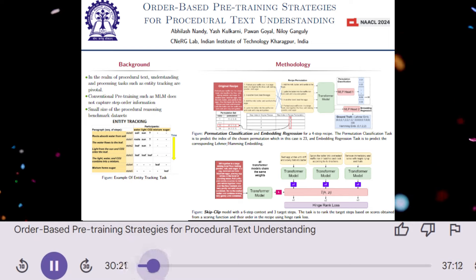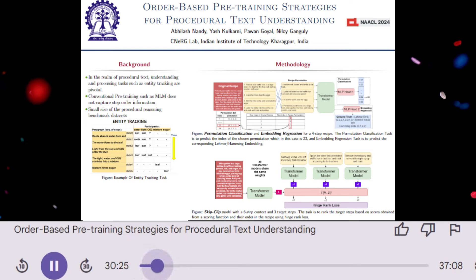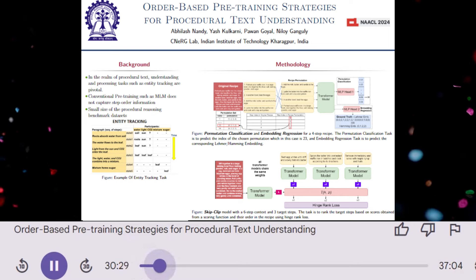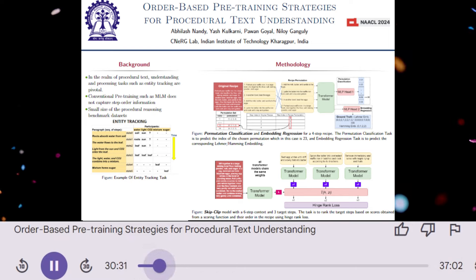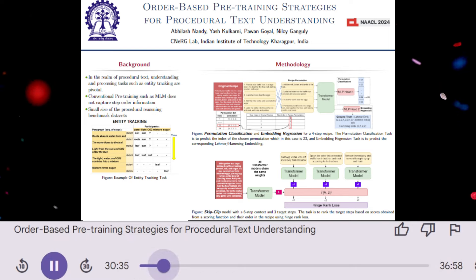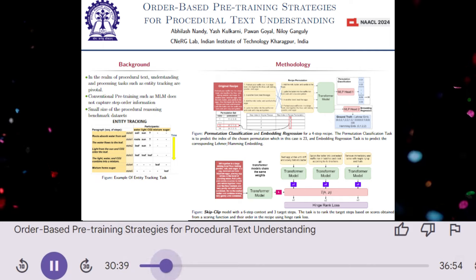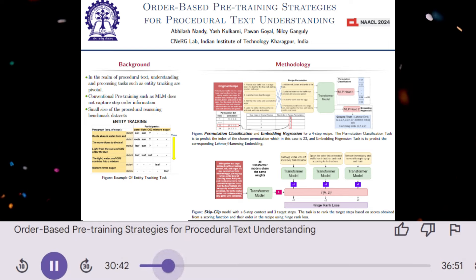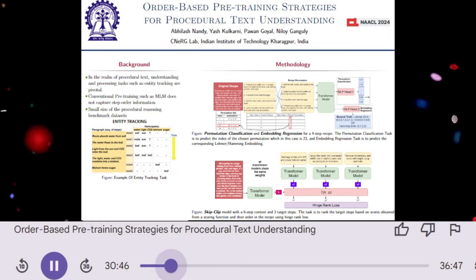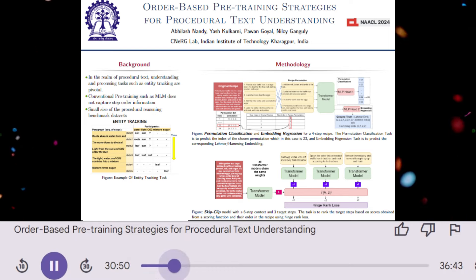What are the challenges in understanding procedural text? Procedural text presents unique challenges for natural language processing models. Unlike regular text, where the order of sentences is often less critical, procedural text relies heavily on the sequence of steps. Each step builds upon the previous ones, and understanding the order is crucial for comprehending the overall process. For example, in a recipe, mixing ingredients before baking is essential, and changing the order can significantly impact the outcome.